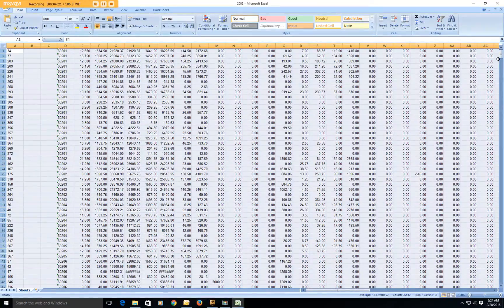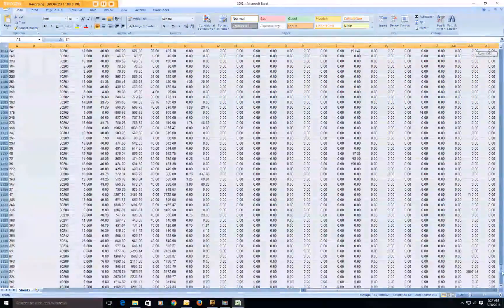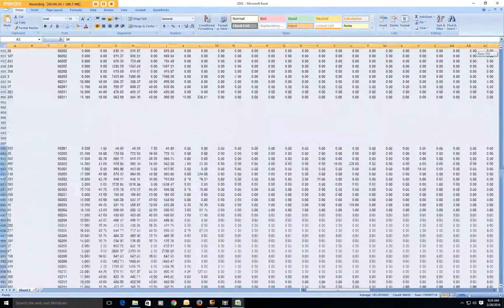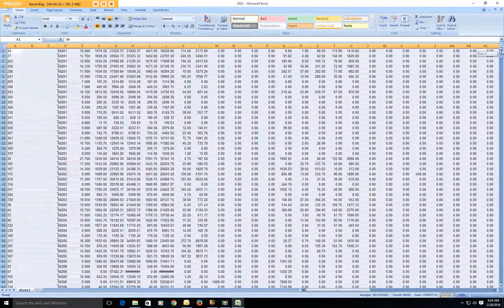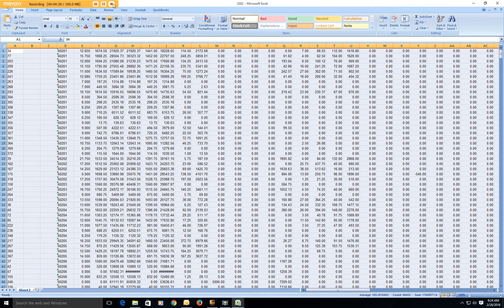But otherwise like I said, here's all your data, it combines it all together. So thank you very much, take care and good luck. Bye bye.